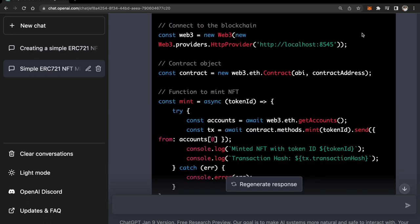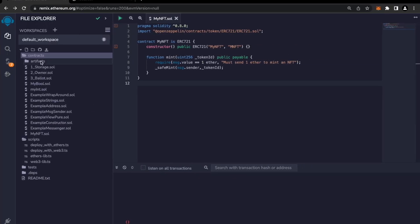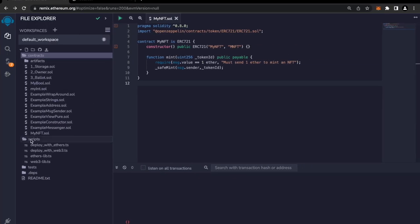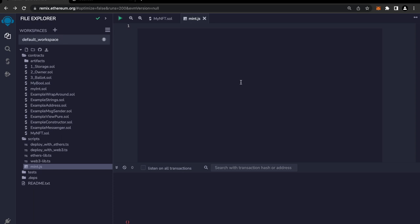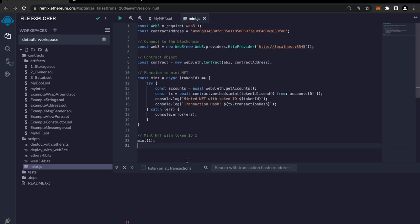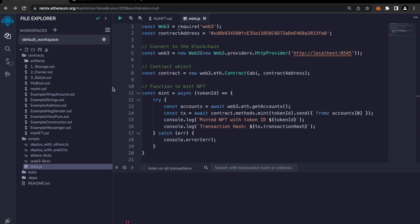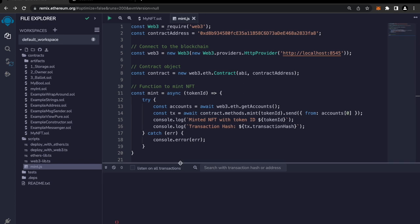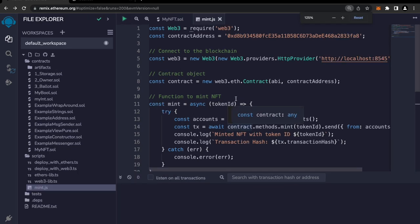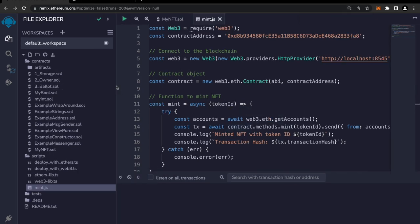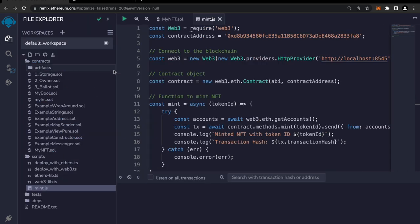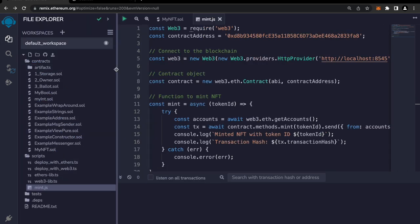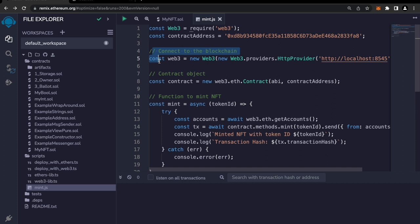Okay, I'm gonna copy this script now and I'm heading back to Remix. Inside scripts tag I'm gonna create a new file mint.js and inside it I'm going to paste it. Okay, right. Now I need to do few tweaking here. Let me resize. Okay, I think I cannot resize it more than this.